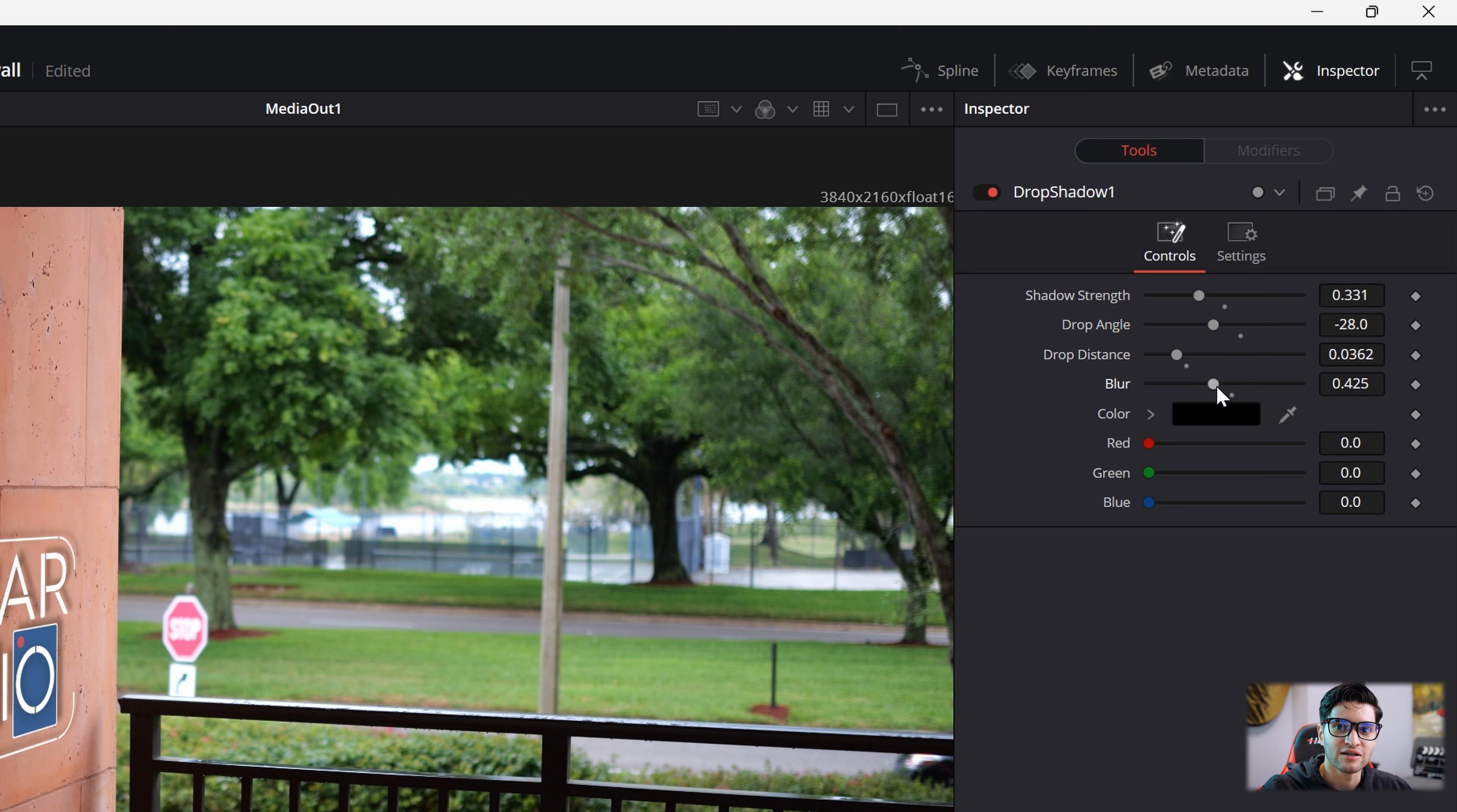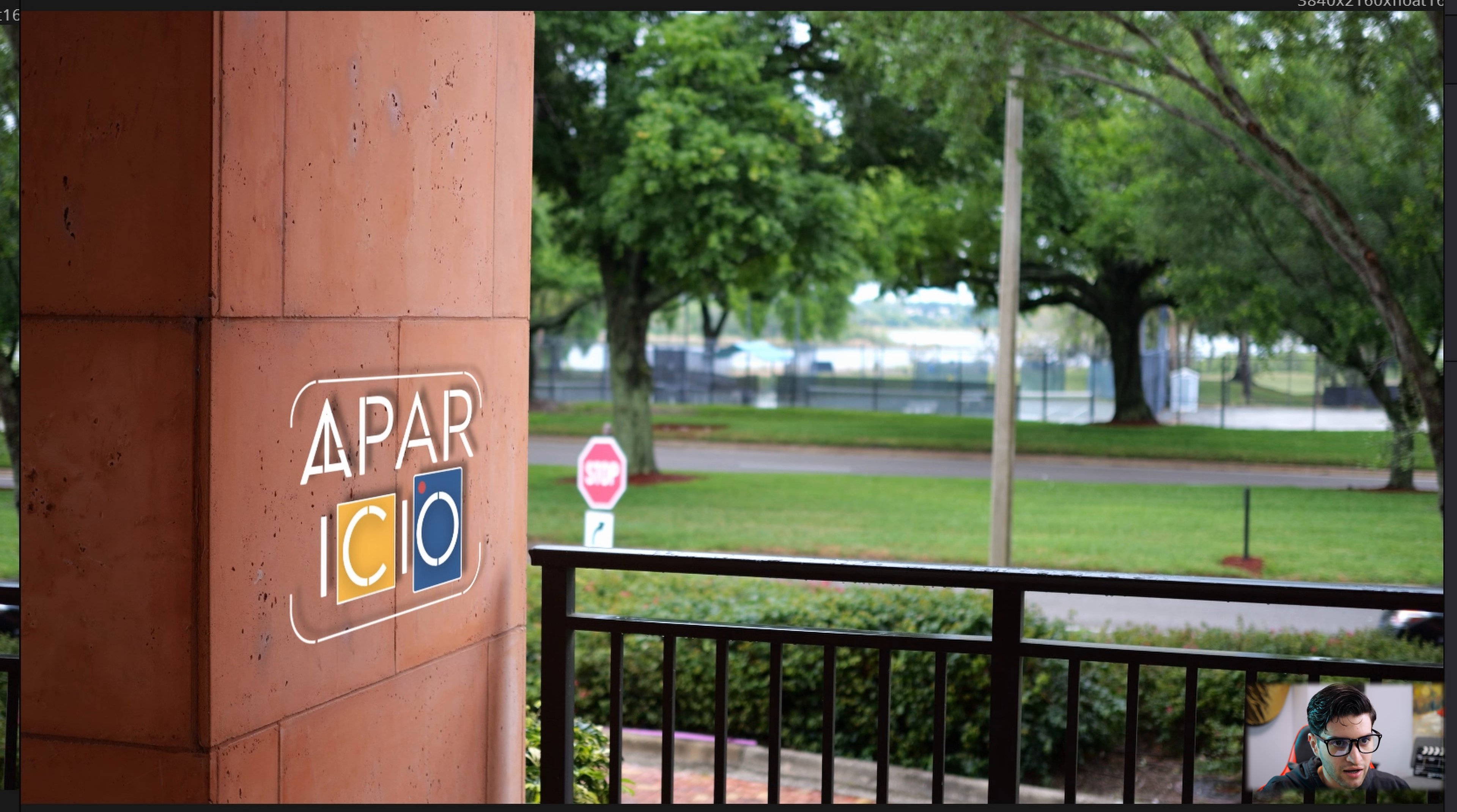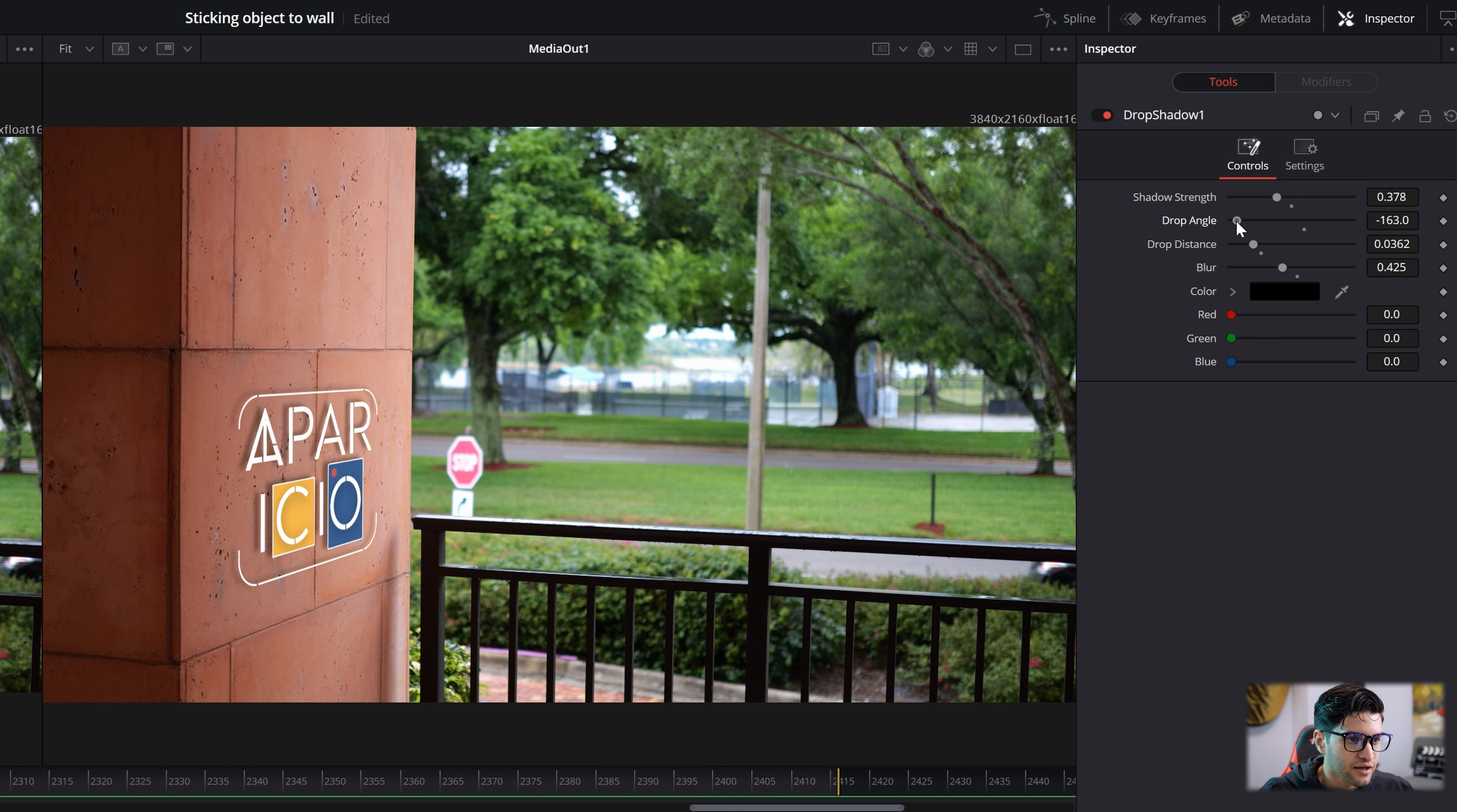Now you come up here to the top right. You have Shadow Strength. You have Drop Angle. You have Drop Distance. You have Blur. Now, you kind of want to match this to whatever the conditions are outside. So Shadow Strength, obviously, the harsher the sunlight is, time of day, the more strength you're going to put there. It's kind of cloudy out for me, so I'm going to put, like, a little below half. And then the angle, the light is obviously coming from the right side. So you want to put the angle, kind of angle it behind, or in our case, to the left.